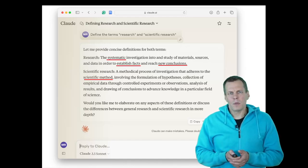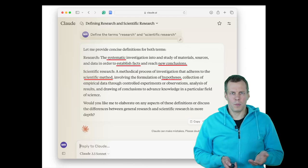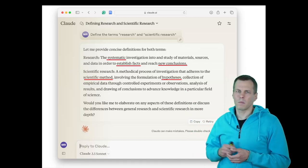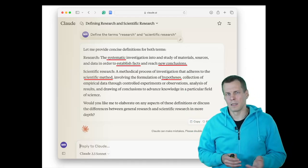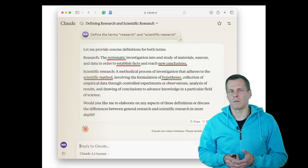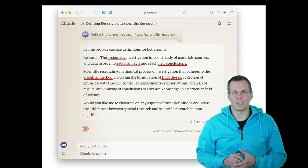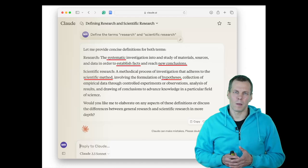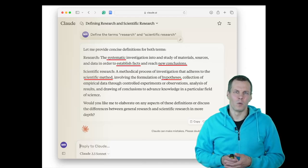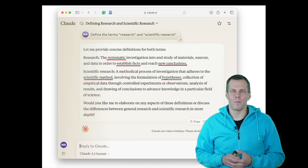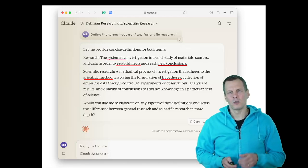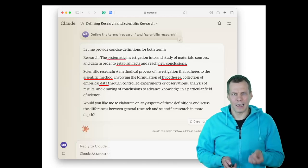The scientific method typically starts with a hypothesis or a research question — something we either want to test, such as whether waking up early makes you more productive, or a question we want to answer, like why some people are more productive than others. To do so, we need to collect data.